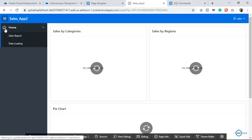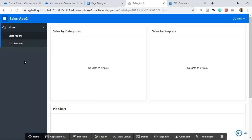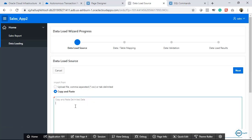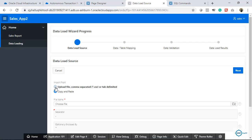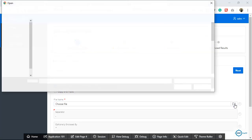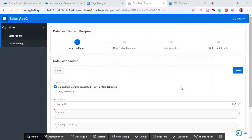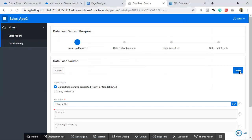Now I'll run this application again. I'm on the home page. There's no data showing since I deleted it. Let me go to Data Loading. You have the option to paste comma-separated data directly, or upload a file. I'll upload the file, select my CSV — you can see the comma-separated values — and click Open. It will take a few seconds to read the file.